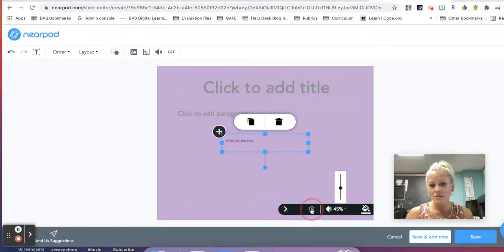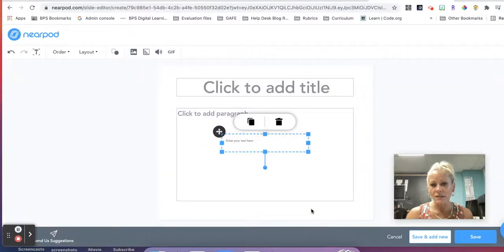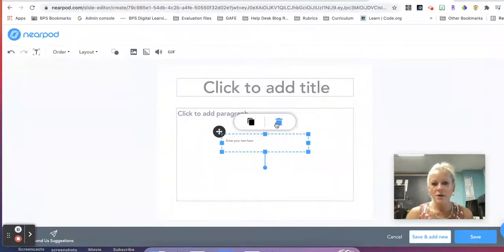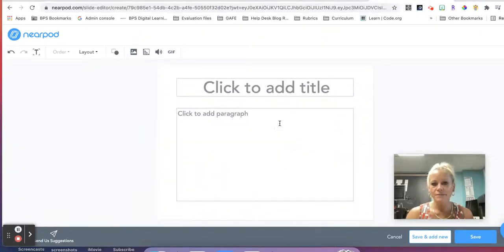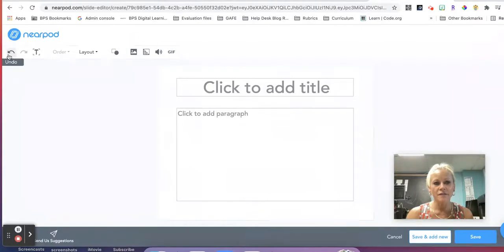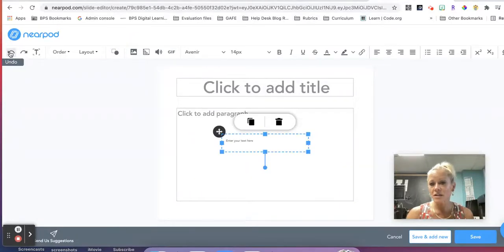If I don't like it, I can just simply delete it. Same thing with the text box here, I can delete that if needed. If I did that by mistake, I can just undo.